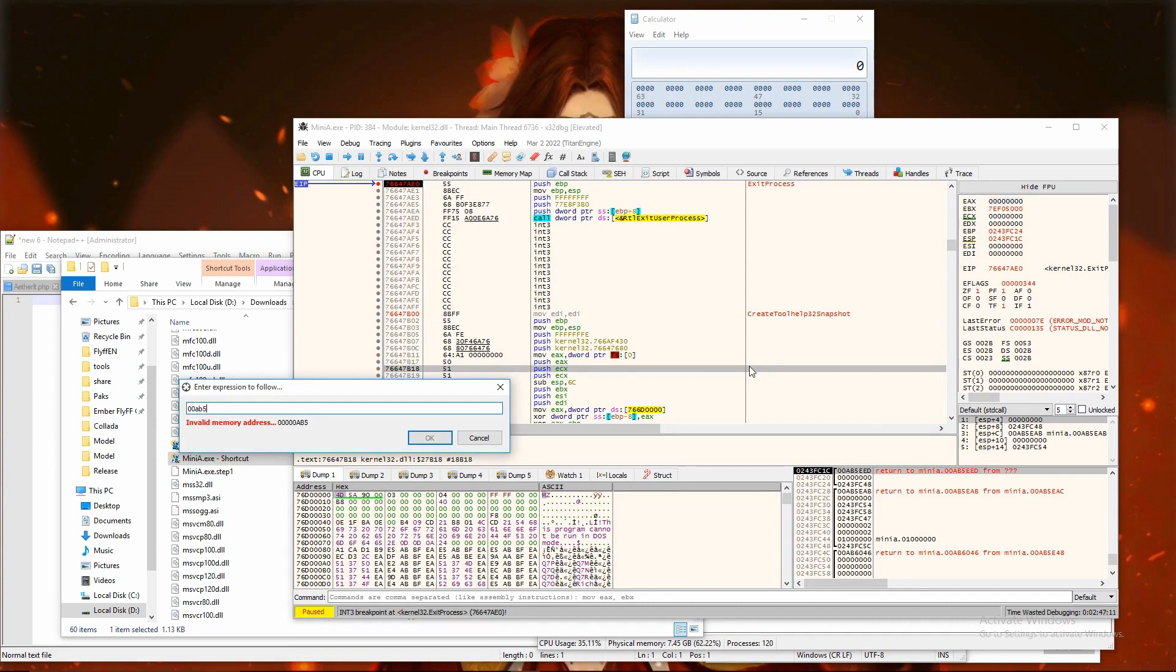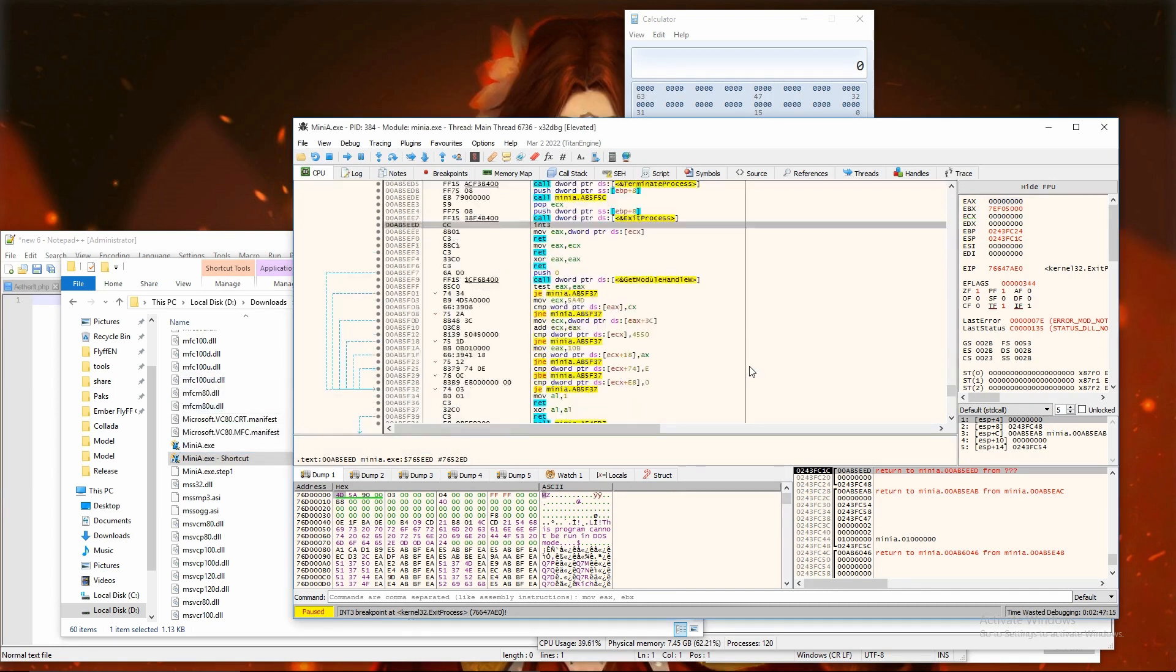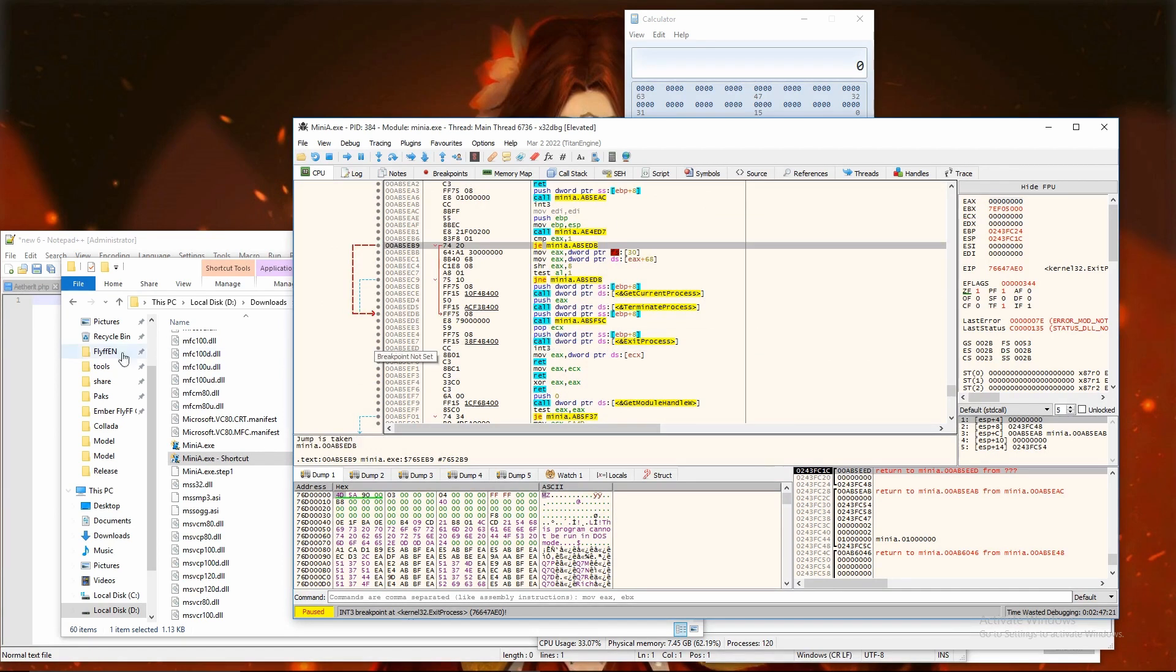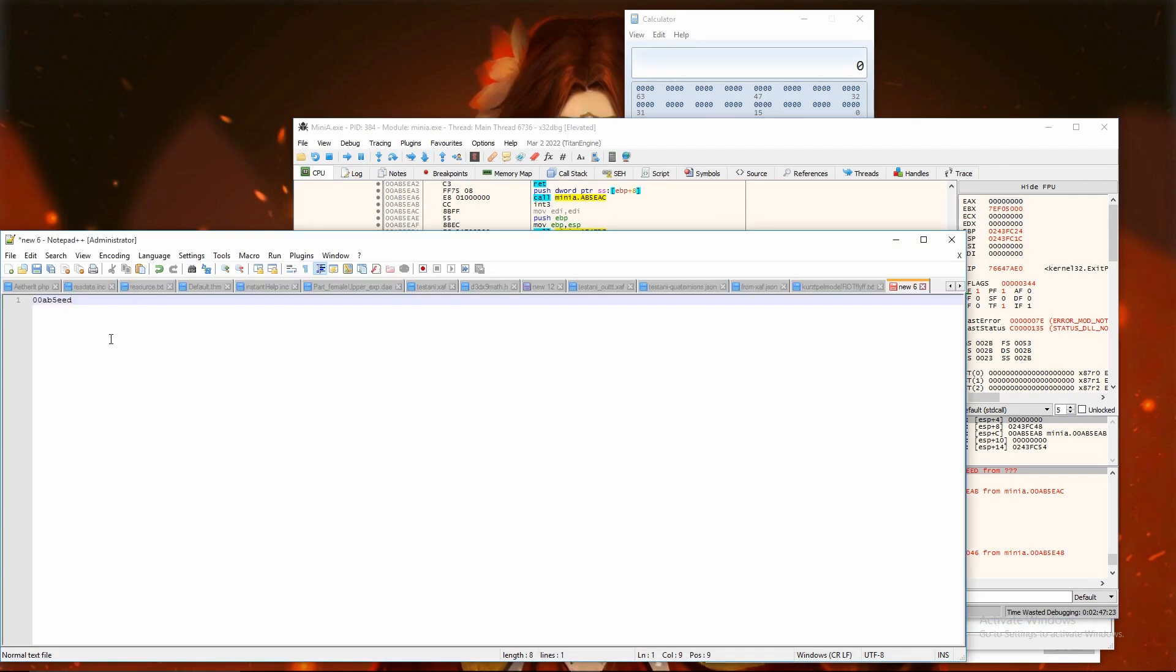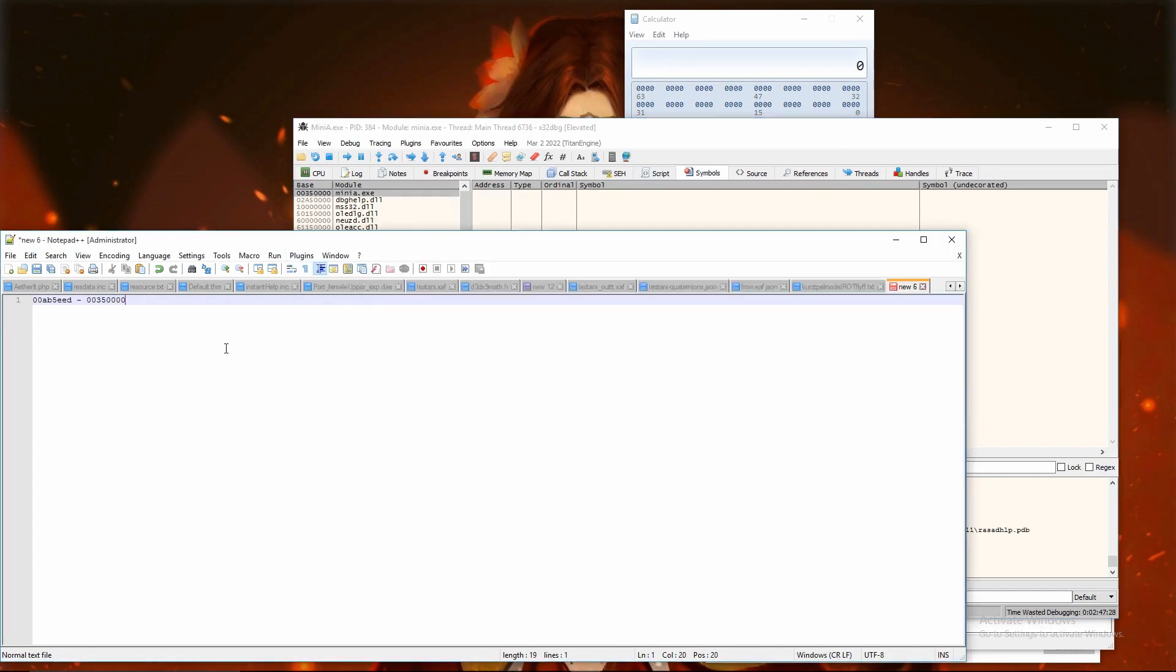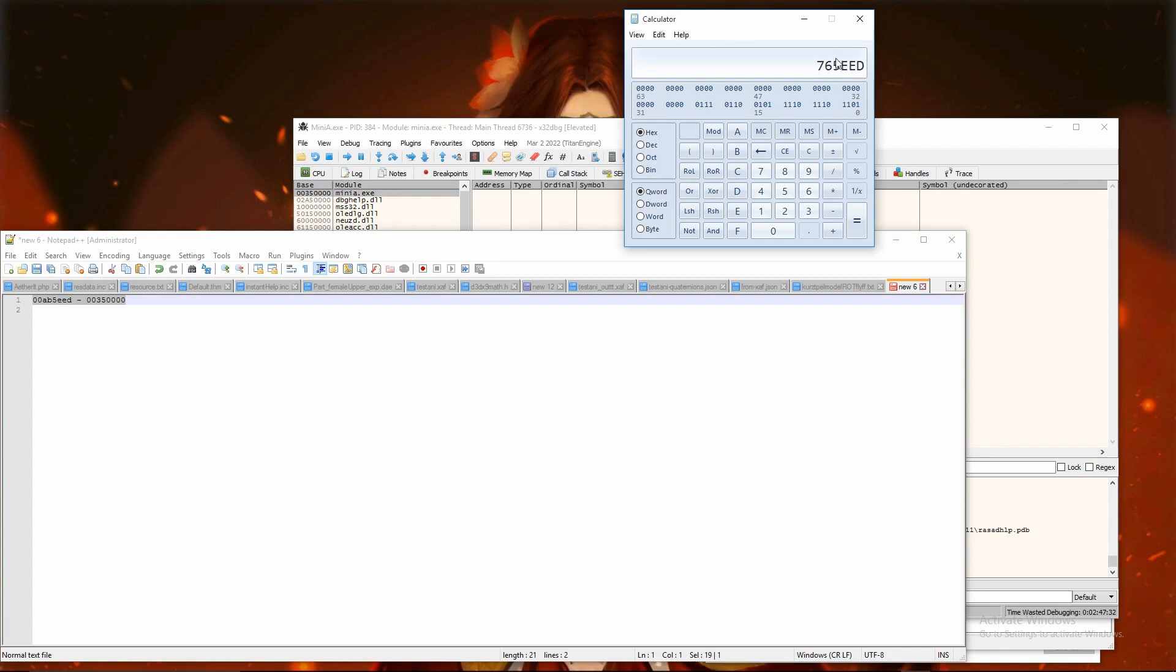Go to that address and check if we can reverse if sentence why it was called. This function seems to end process anyway, regardless the if sentence. I am going to calculate the offset of the address and show from Ghidra how this function looks in more readable code than machine code.